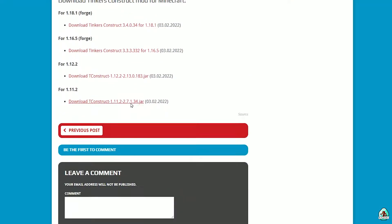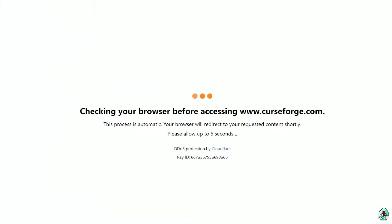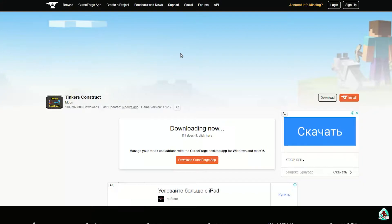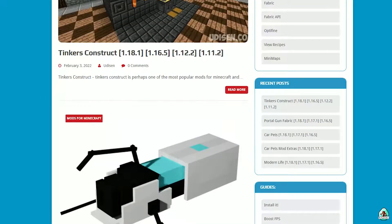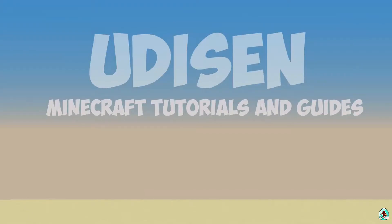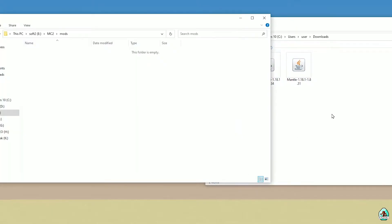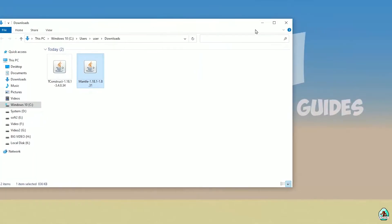After that, we must download Tinker's Construct. Scroll down the page and find the latest version — right version for Forge. Wait five seconds before the system gives you the file automatically. Then go to your Downloads section, find these two files — Tinker's Construct file and the Mantle file — and drop them into the mods folder. Make sure it's the right version, of course.